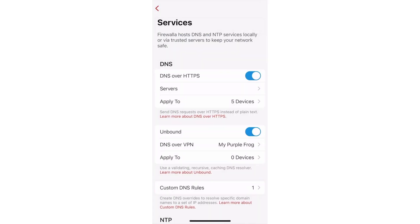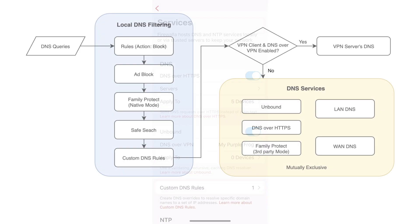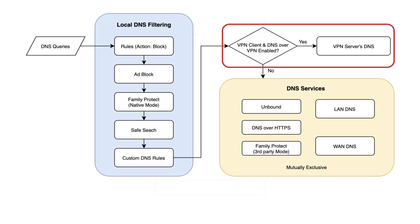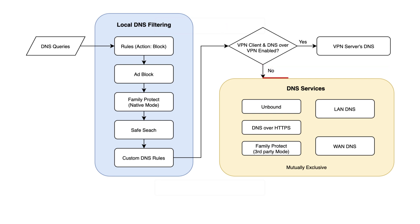After the local DNS filtering stage, your box will see if you're sending traffic over a VPN connection by checking whether you have an active VPN client session with DNS over VPN enabled. If not, you can configure how Firewallet services handle your DNS queries.